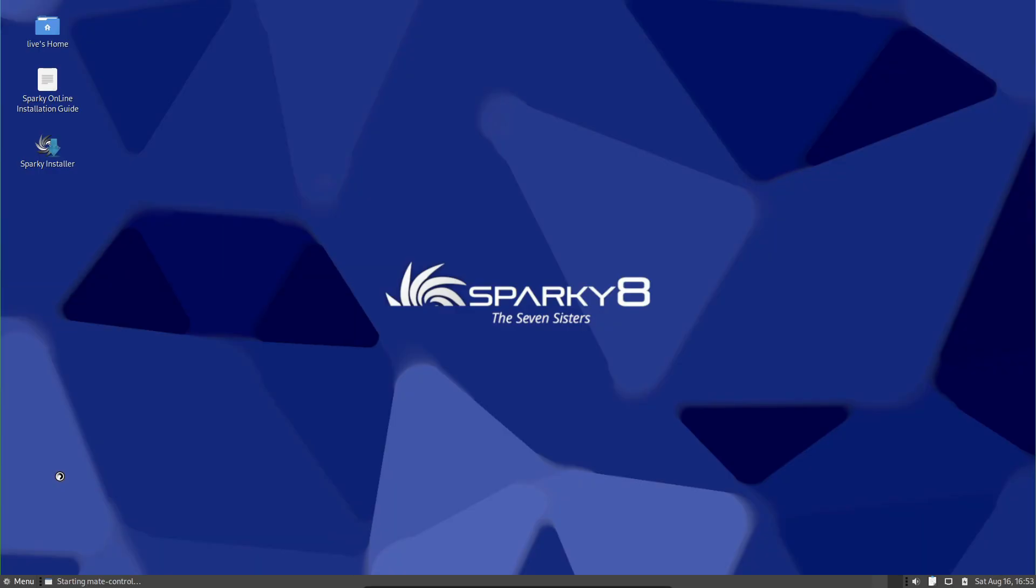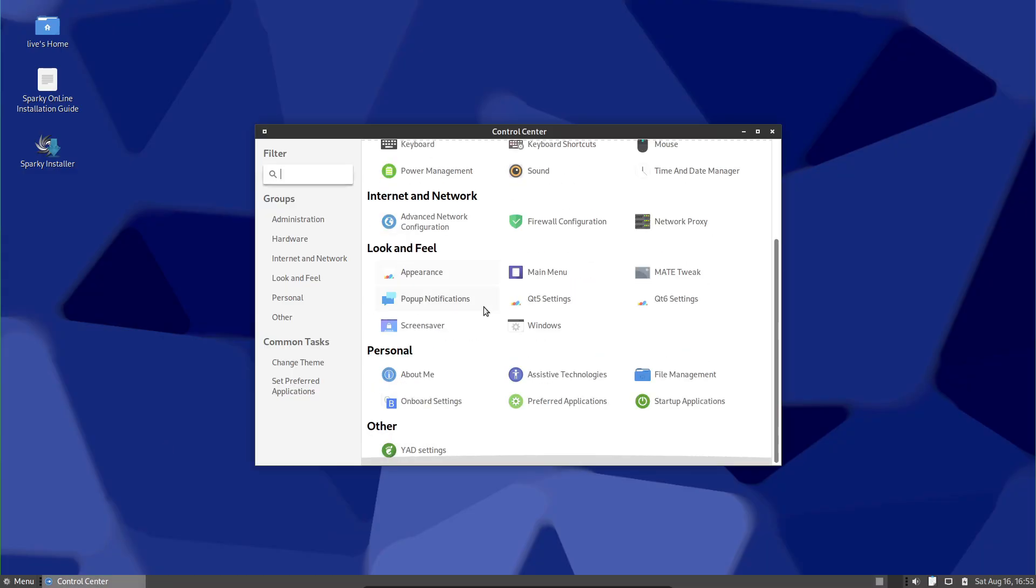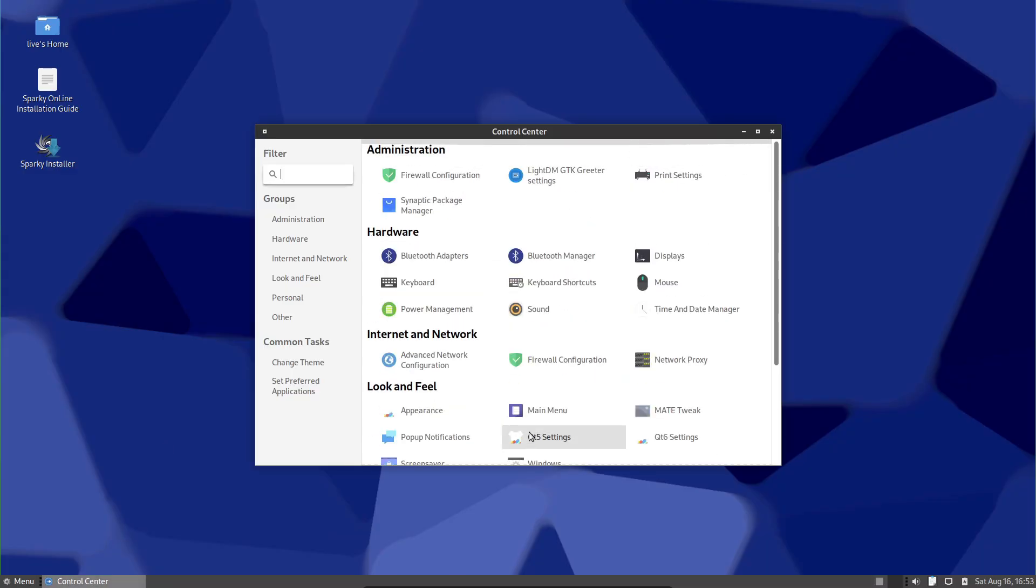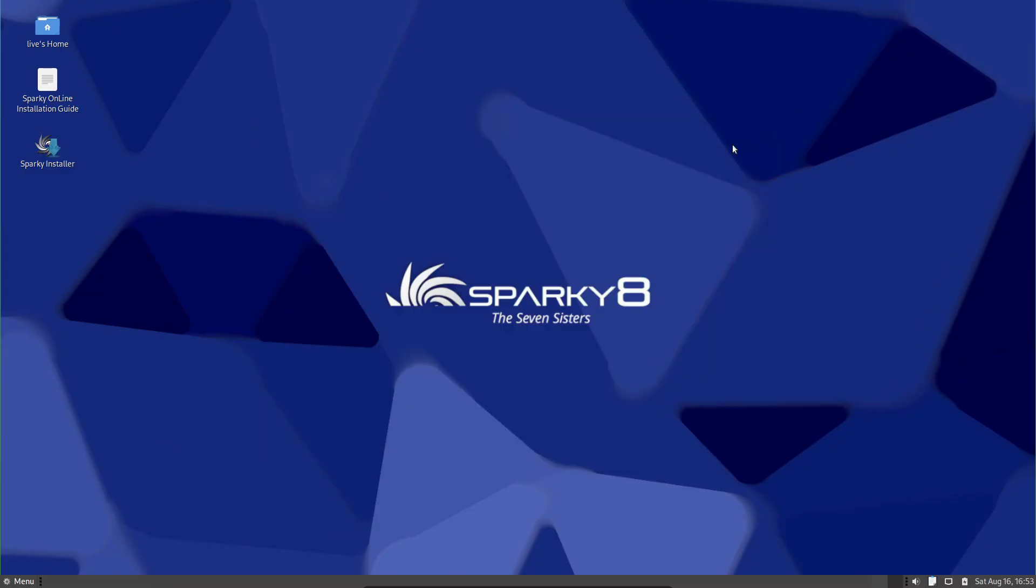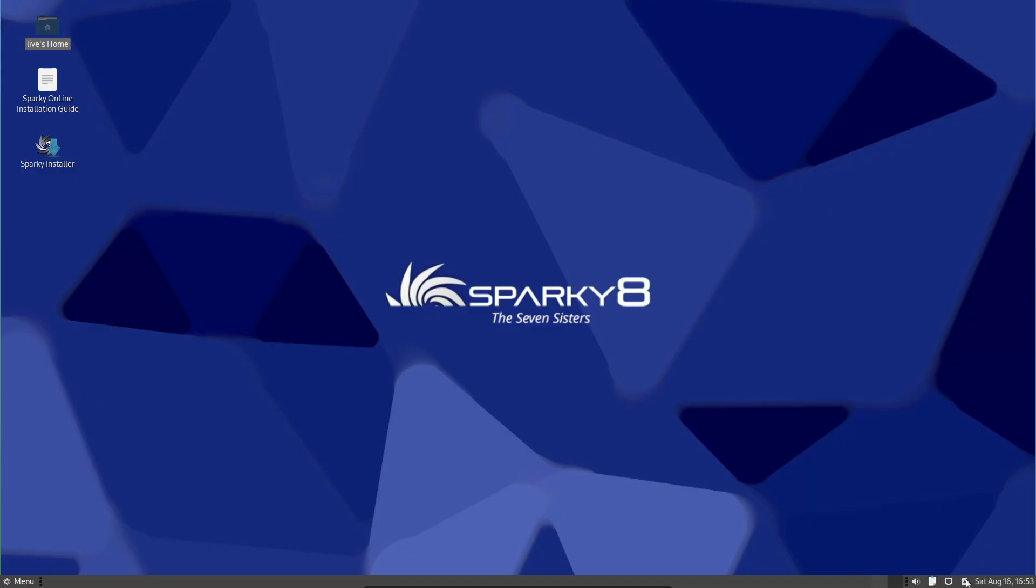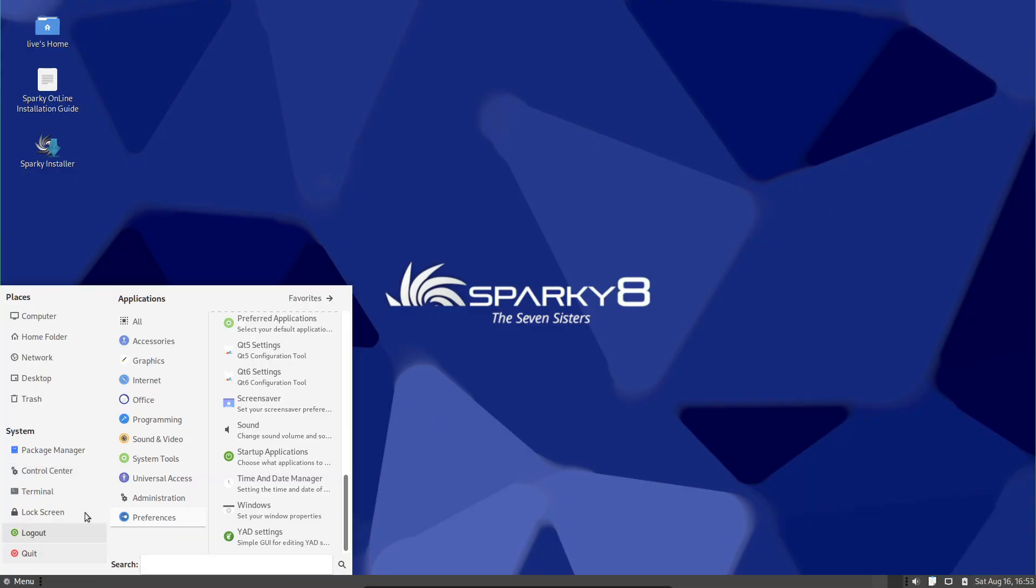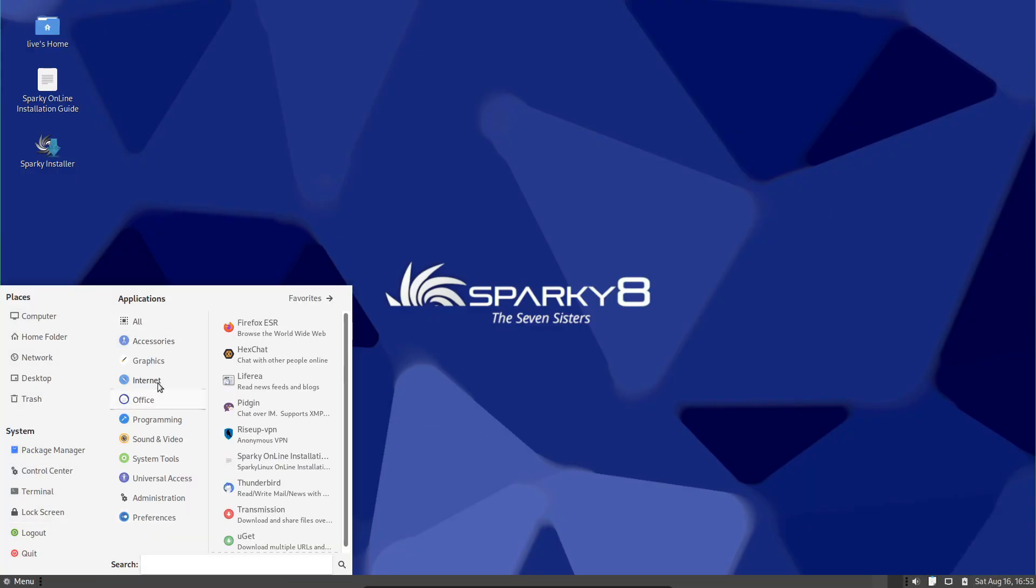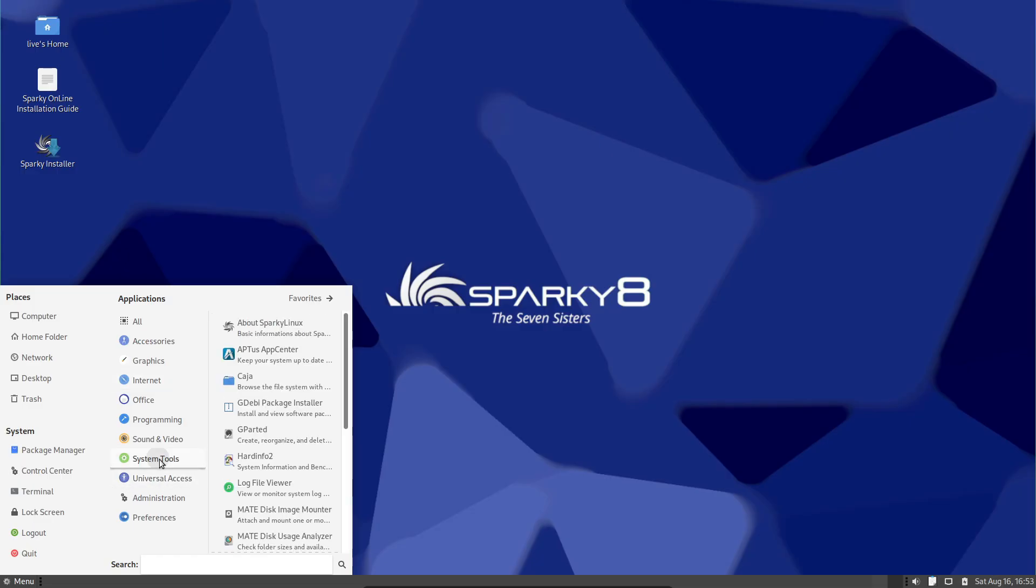The Sparky installer also got an option to encrypt the /home partition during install, and there's automatic partitioning too. Handy for people who want secure, straightforward installs without messing with manual partitioning.